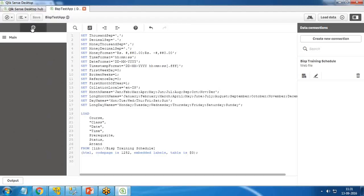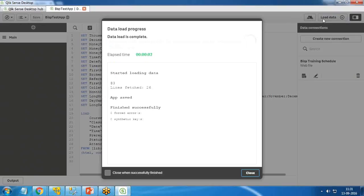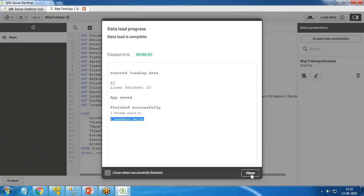I save the script and click 'Load Data'. Whenever you make changes to the dataset, add a dataset, or edit a script, you need to click 'Load Data'. This fetches the records from the data source and stores them in RAM, because Qlik Sense is an in-memory processing tool — it loads data into its own memory and uses that for visualization. After loading, it also shows whether any synthetic keys have been formed. For more on synthetic keys, refer to my dedicated video on that topic.